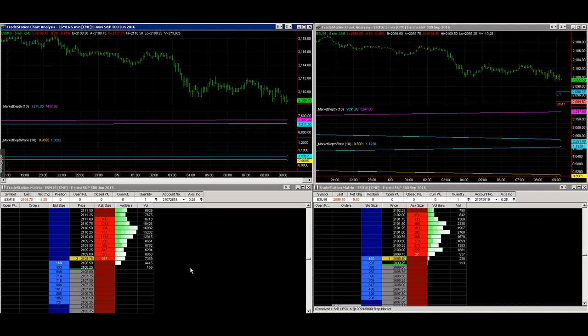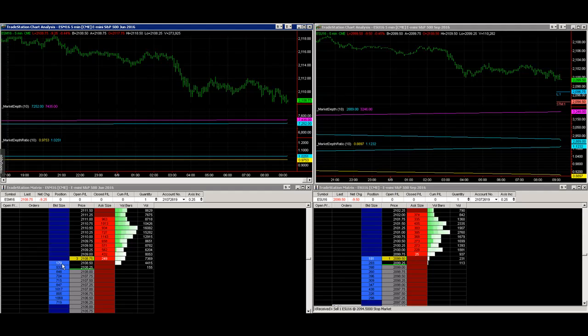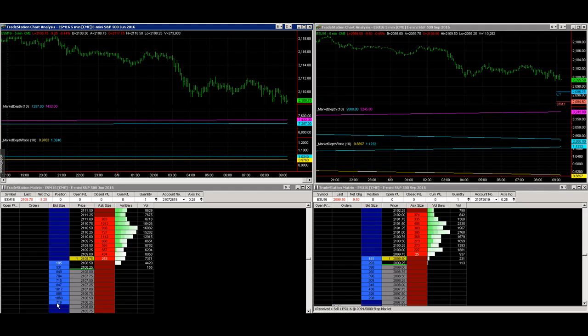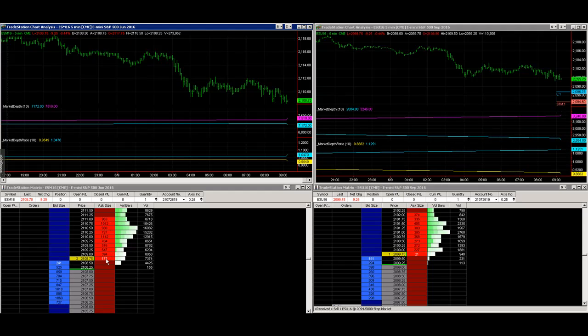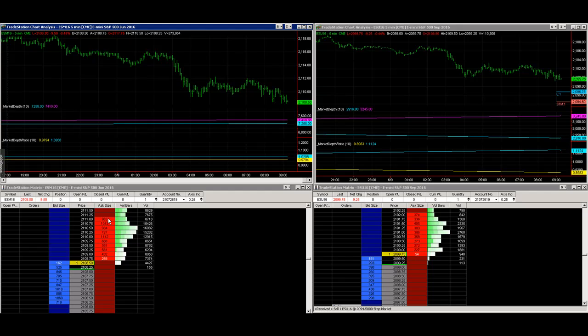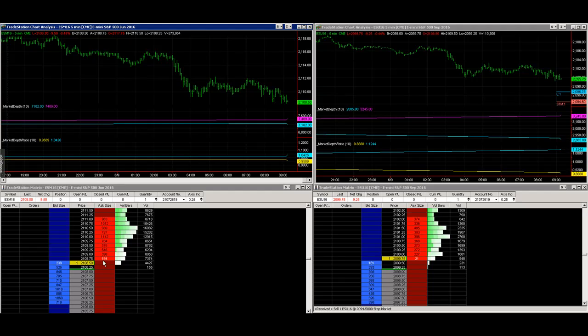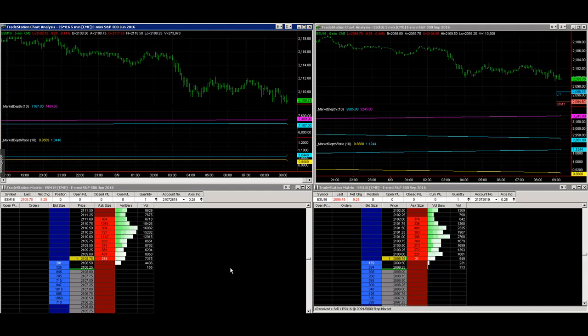The market depth matrix shows the prices and bids for the first 10 levels, and the offers for the next 10 levels. You see the number of contracts being bid and offered at each level. This information is provided by the exchange, and you can see it's updating quickly.